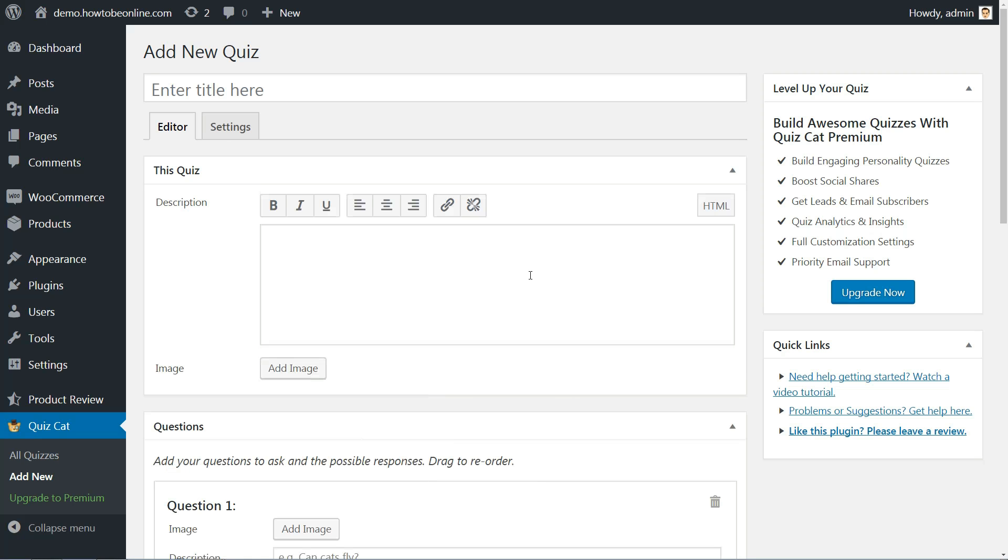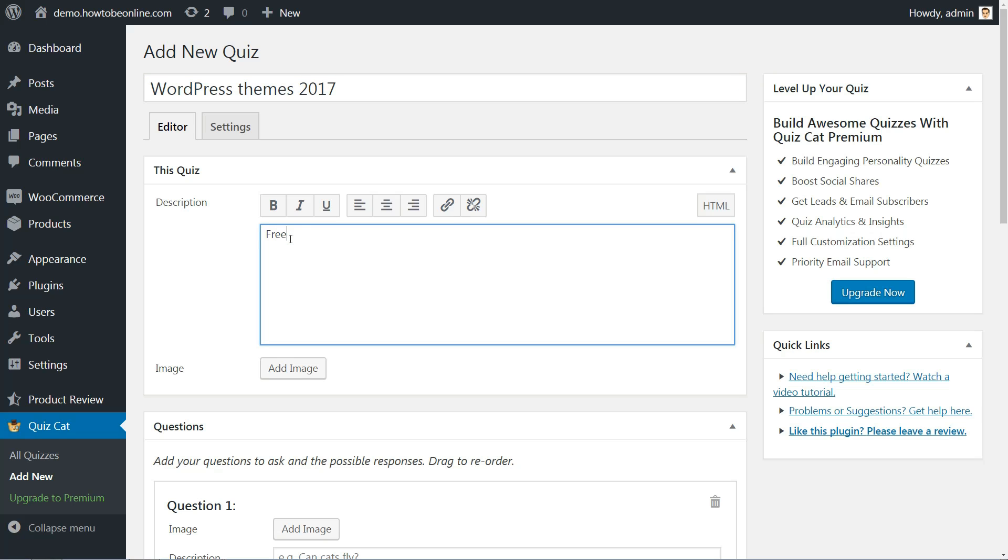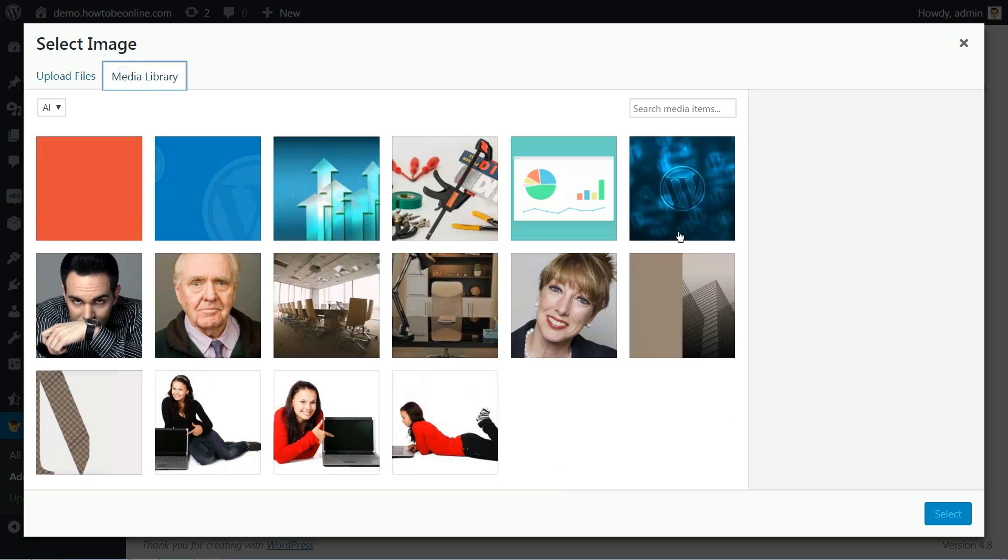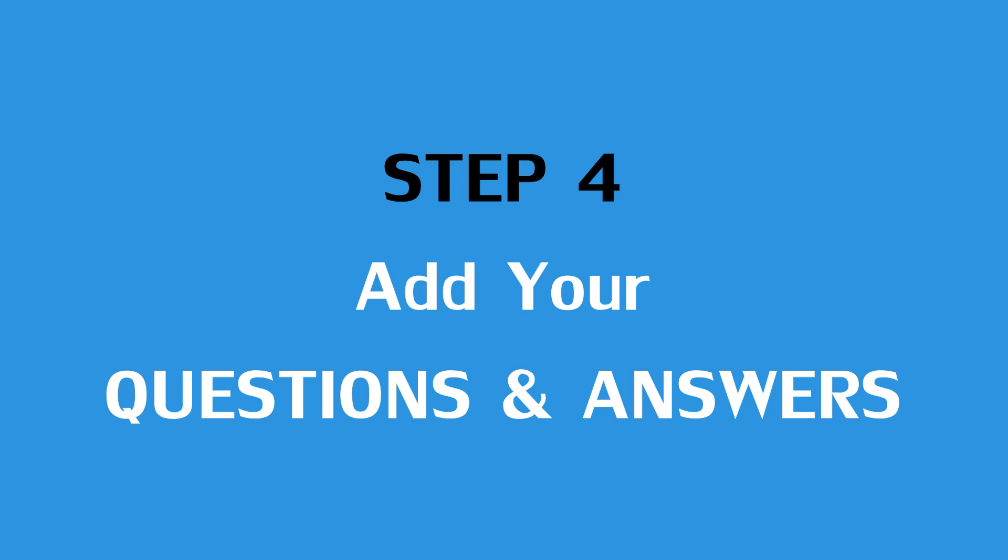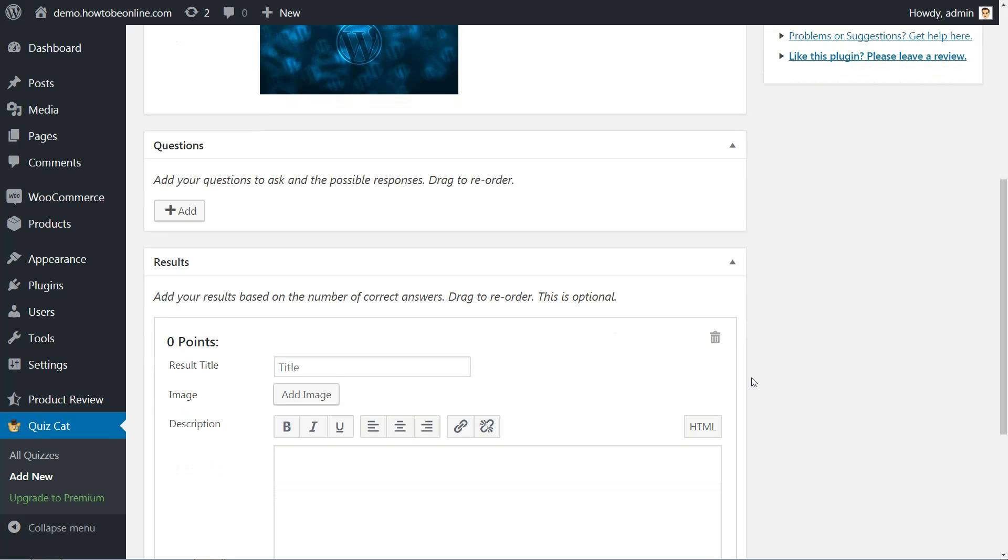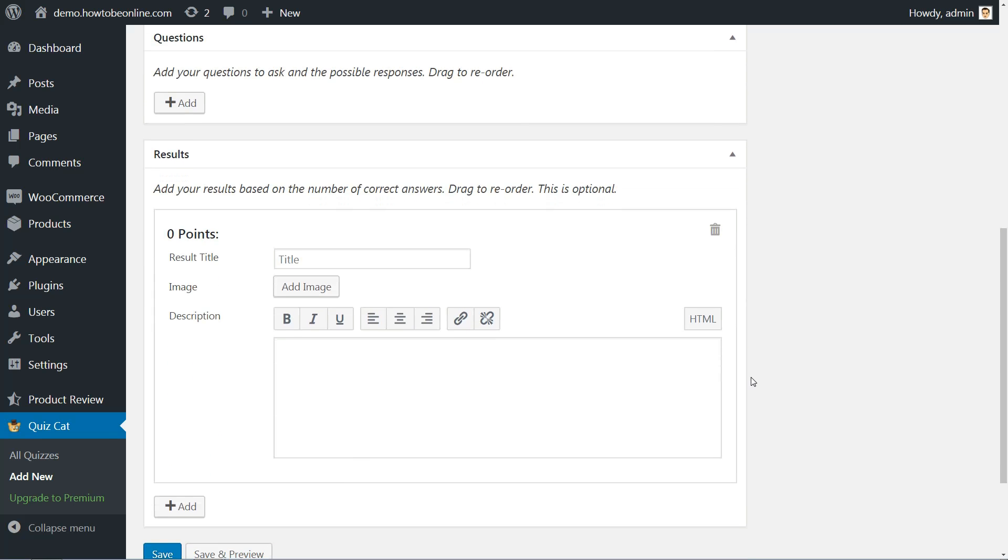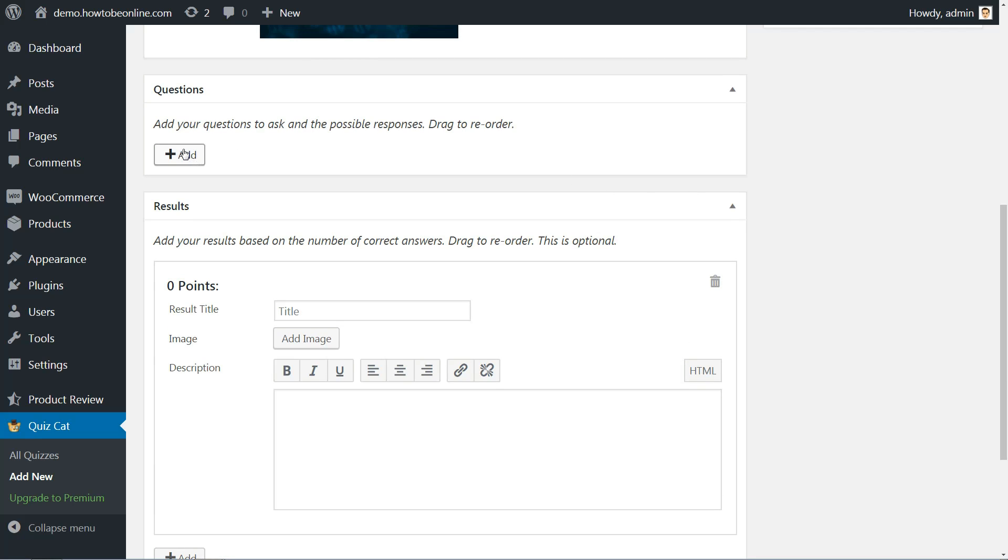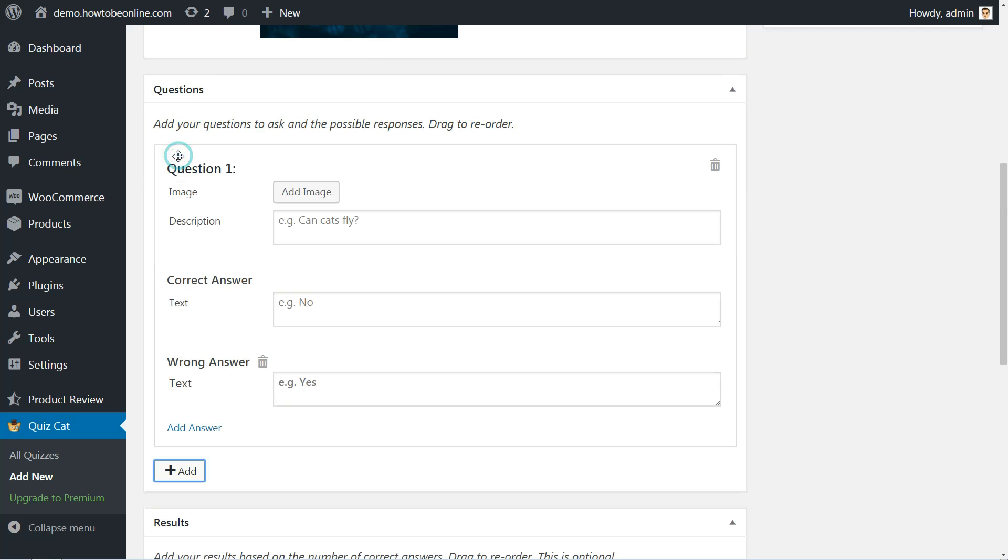First, give your quiz a title and description. You can also add an image to the description if you'd like. Next up, scroll down the page a tiny bit to the questions box. Here, you'll add all of your questions and answers.